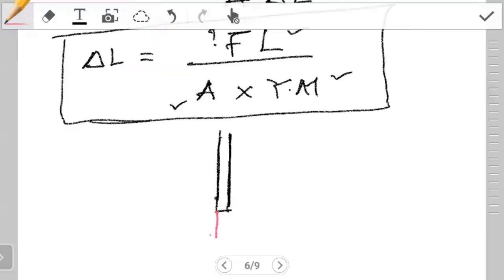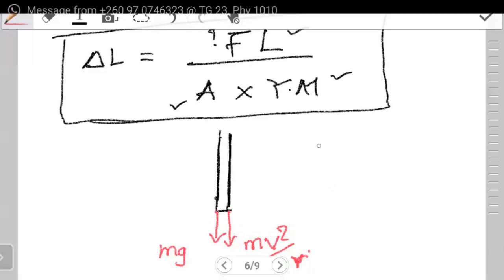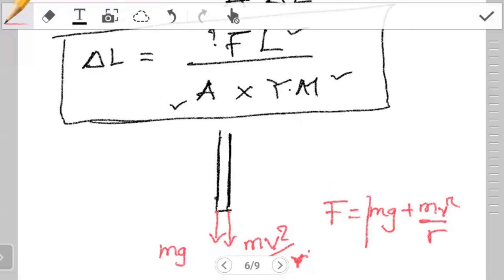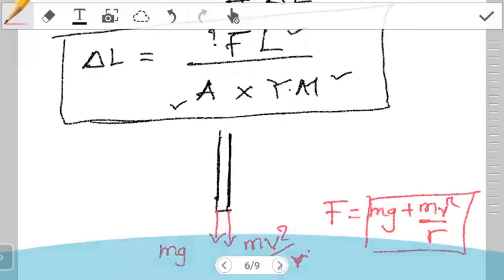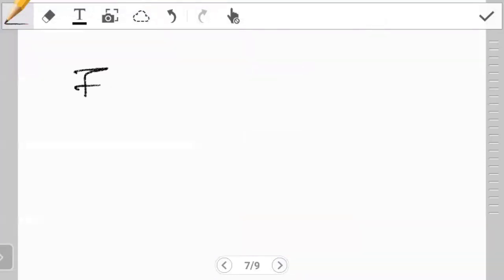On one side we have mg, and it is a combination of these two forces that gives the F in our equation. So F is a combination of mg and mv squared over r. We have to first calculate this, and once we find what F is, then we can perform our substitution in our equation. So we have F equals mg plus mv squared over r.